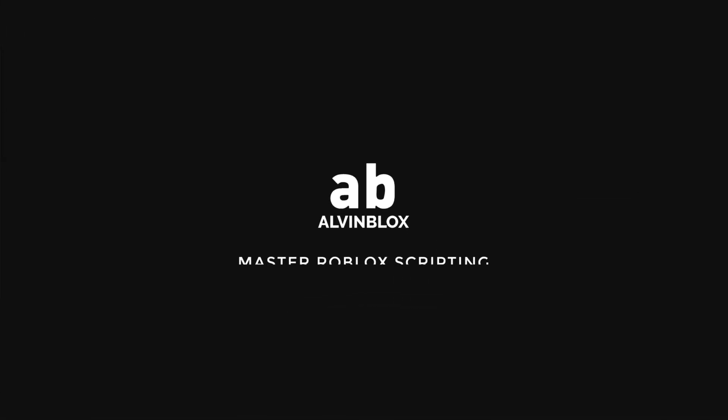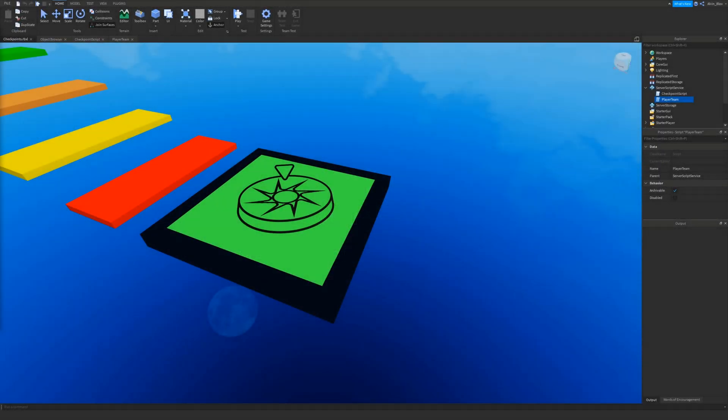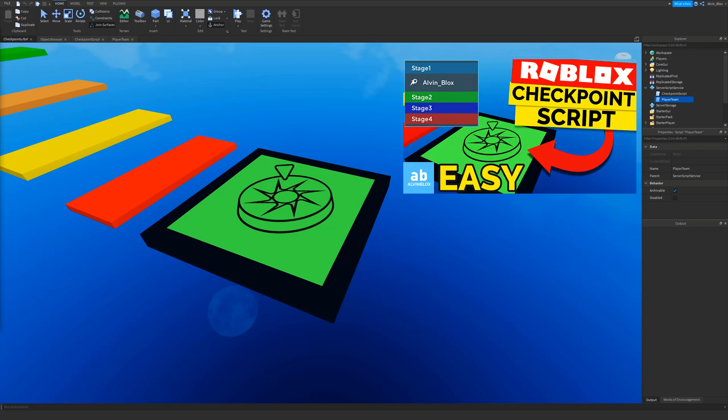Hey everyone, AlvinBlox here. In the last video I showed you how to make obby checkpoints, but today I'm going to be showing you how to save them. Make sure you've checked out the obby checkpoint video if you haven't already — I'll leave a link in the card and in the description.